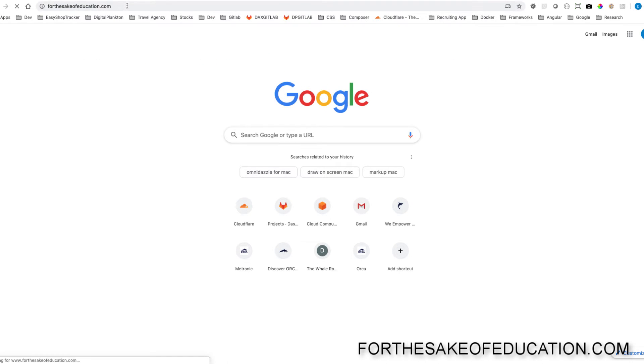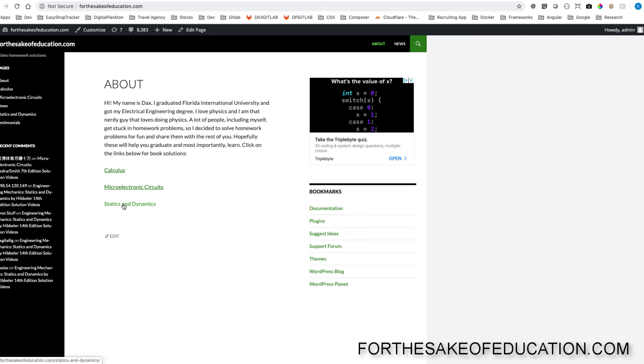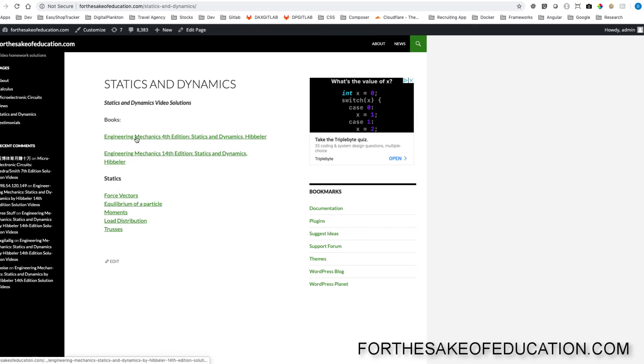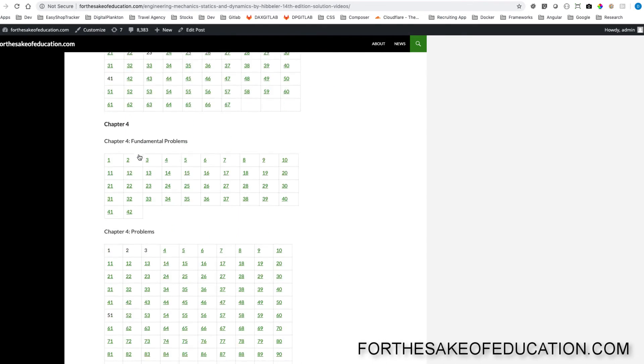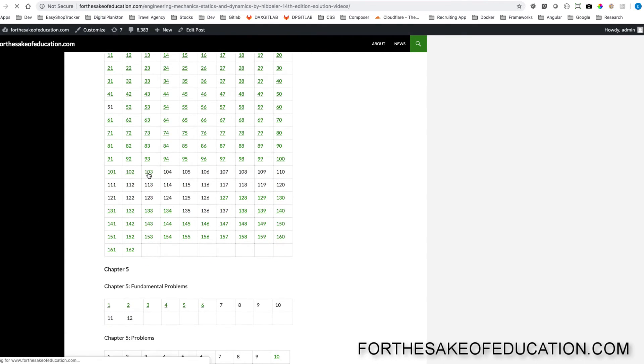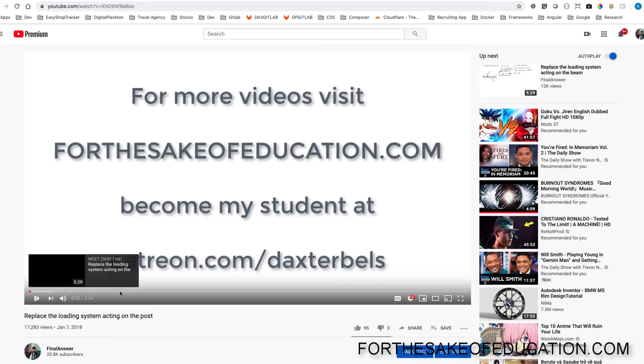For all the solutions of this book, visit ForTheSakeOfEducation.com. I've been working hard on putting all the problems into one convenient place for you to be able to do your homework easily, so pay us a visit.